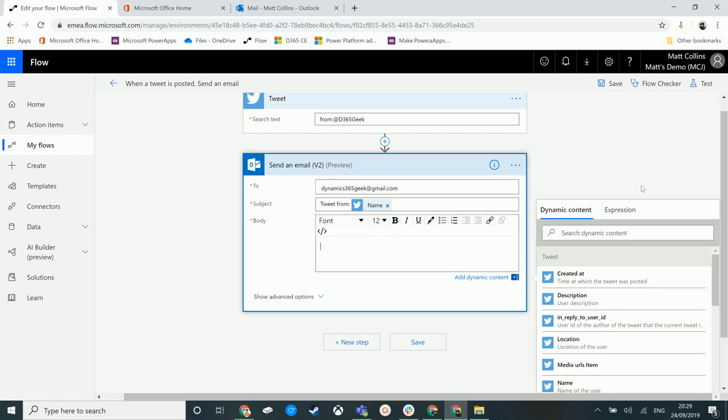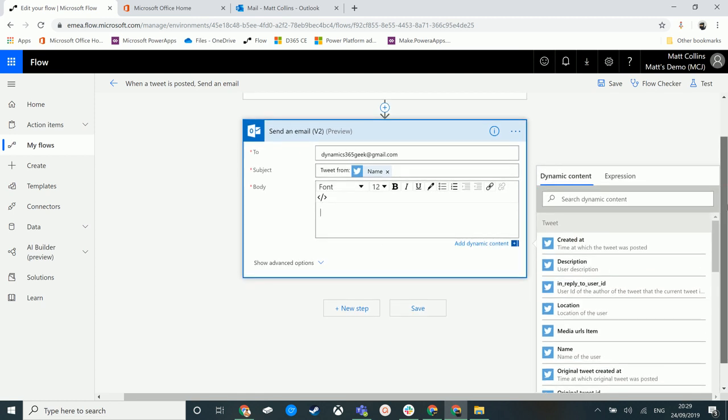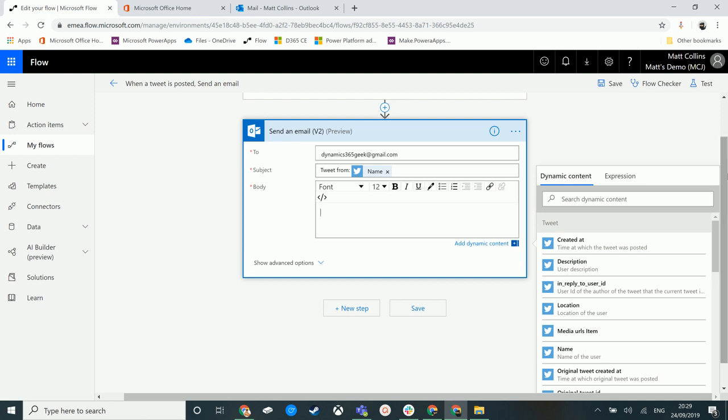So what else can we do? So we've got the body of this email now. And I want to add in a few more bits of dynamic content. So when a tweet goes out, I want to send an email with some information about that tweet, for instance. So what was the tweet, when was it sent, and anything that.